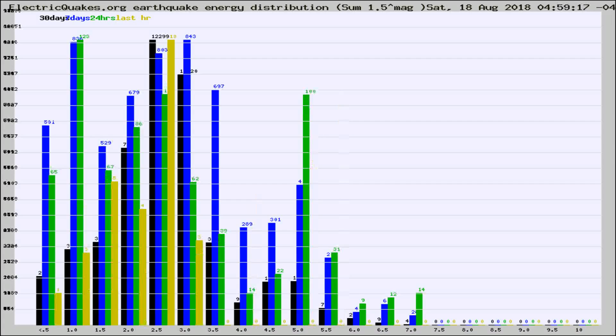Different colored columns are for 30 days, 7 days, 24 hours, and the last hour.